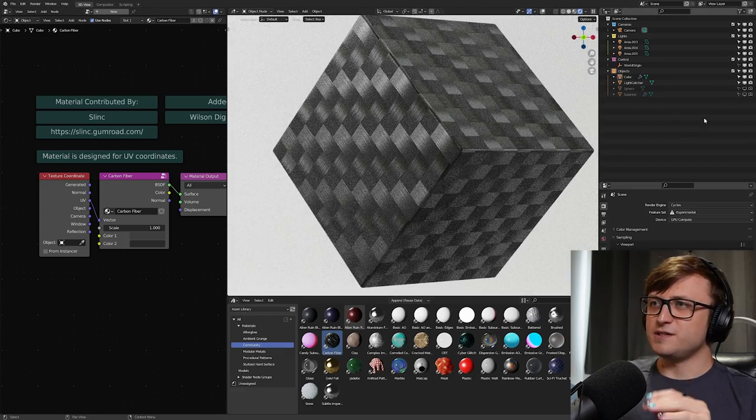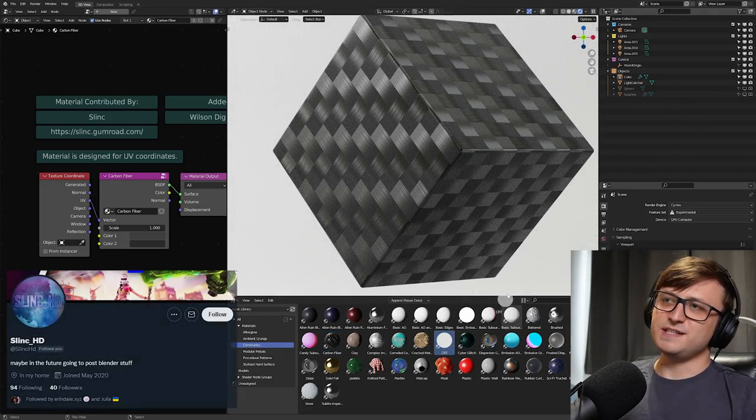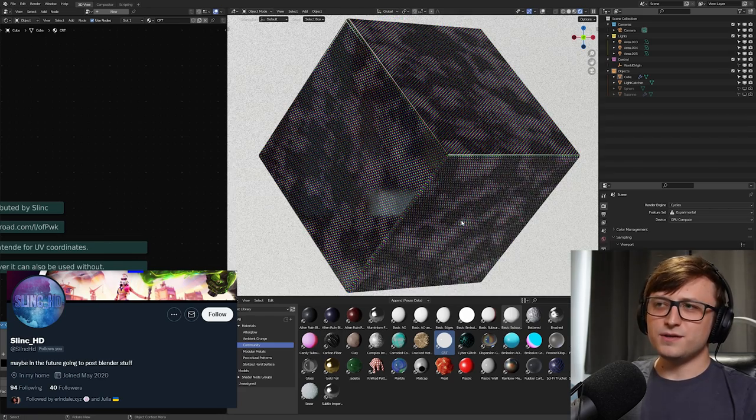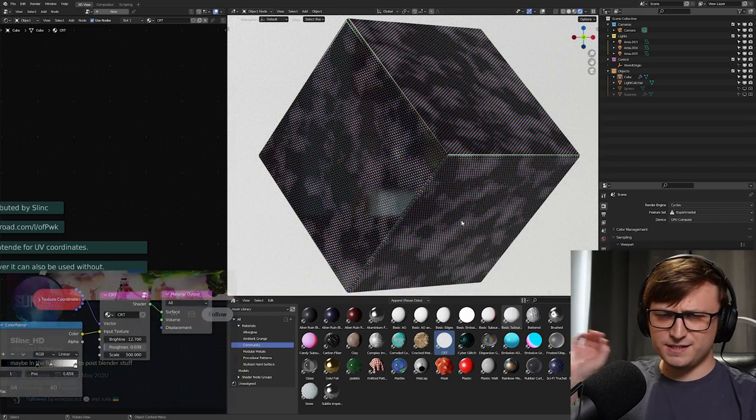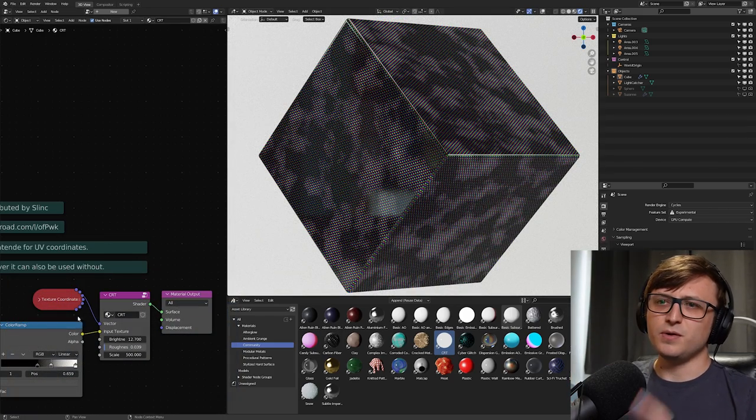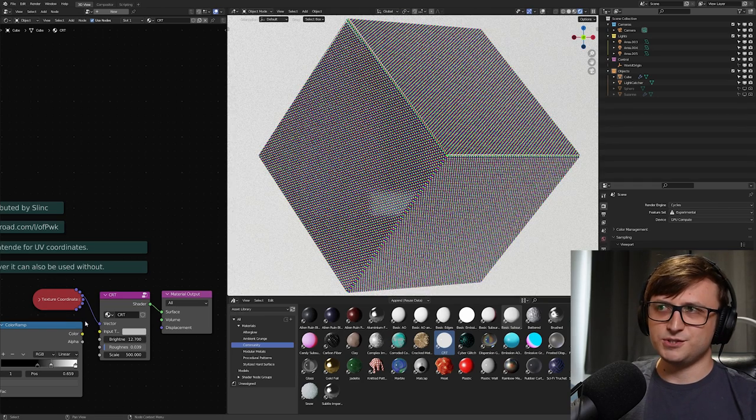Okay, the next material is really, really cool. So you're going to want to see this. This is the CRT material. Now, it looks kind of weird and generated texture on first glance. But what I'm going to do is I'm going to remove the input texture.